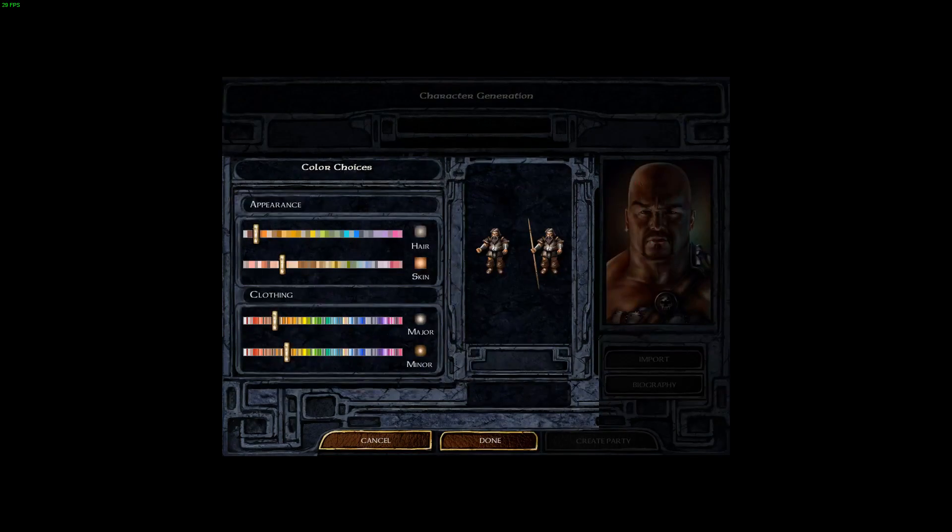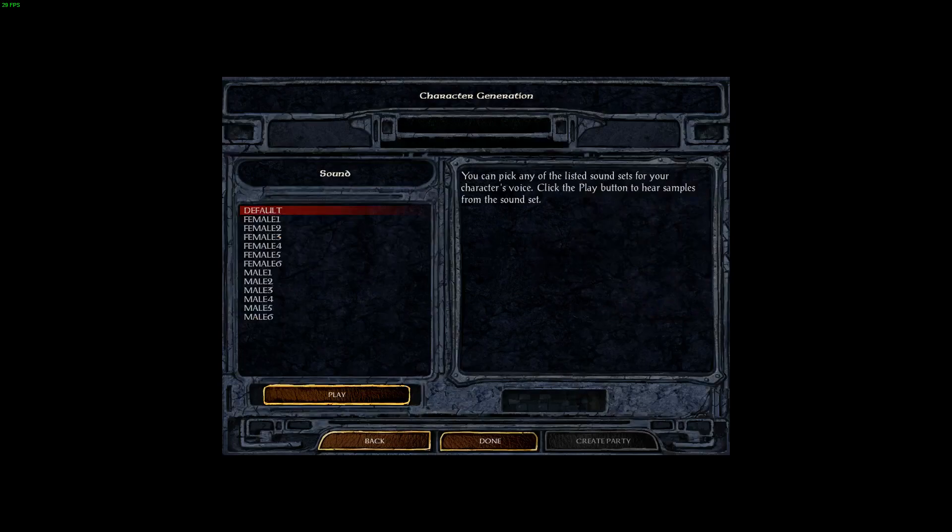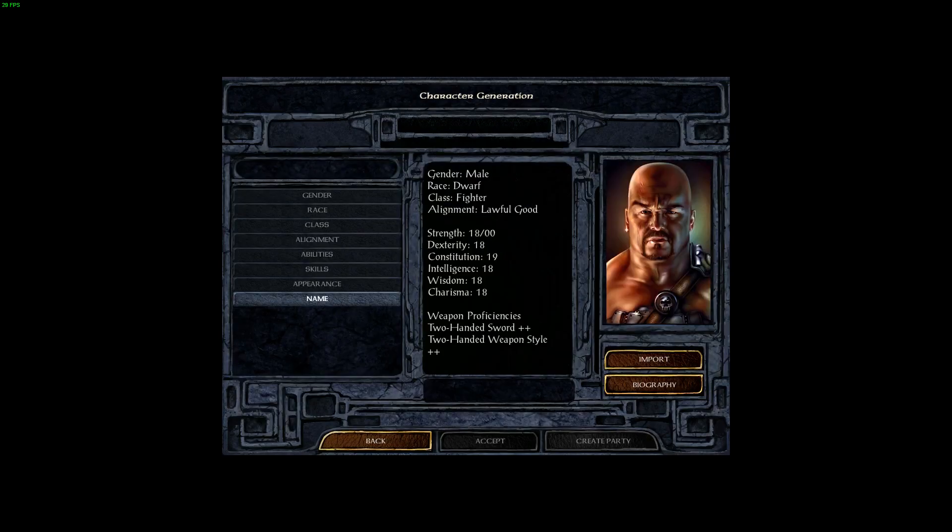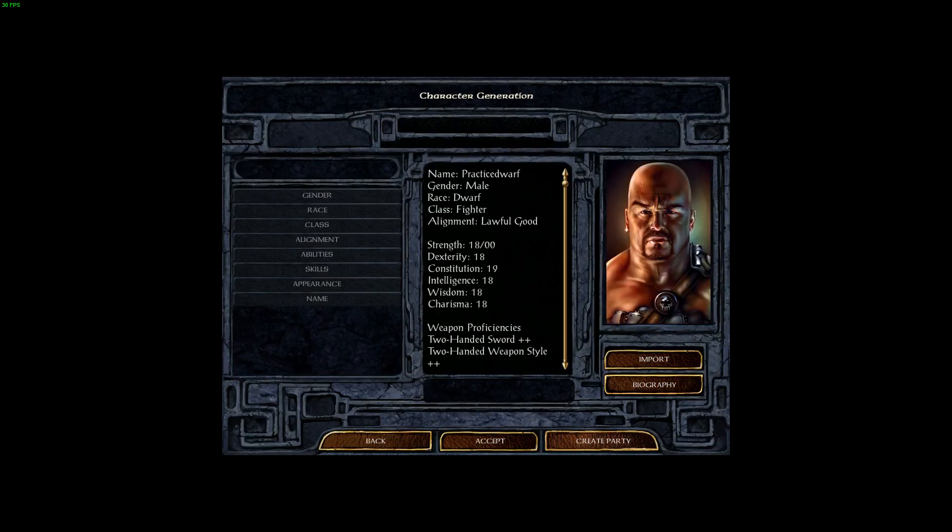And then you don't have to worry about going through and changing the appearance if you changed it in EE Keeper, or you changed it when you initially created the character in order to export the character to a character file. Click done. Sound, select sound of your character. Name should be saved up already, so you can just click done.